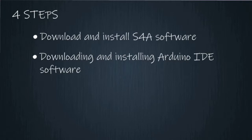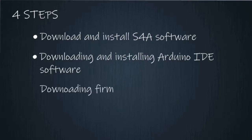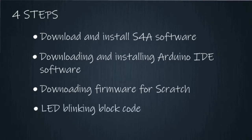I've already made a video on installing Arduino IDE software. You can check this out from the link given below. Number three, downloading firmware for Scratch, and number four, LED blinking block code.